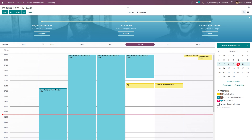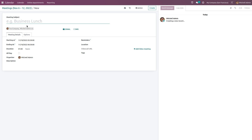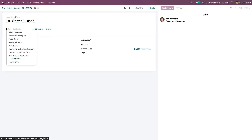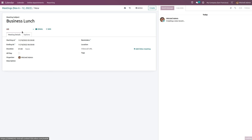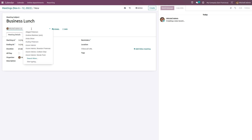Let's add a meeting — let's say 'Business Lunch.' Here you can see Michelle Admin is already added as an attendee. If you want, you can remove it and select any attendee. Here you have email as well as SMS options. Clicking on email will send an email to the attendees.